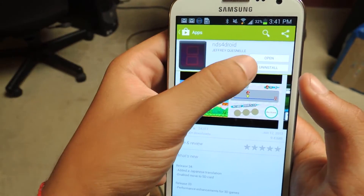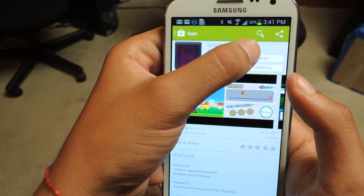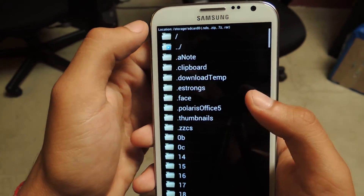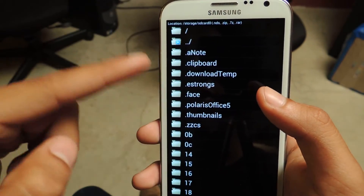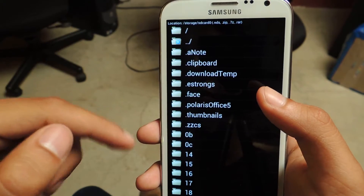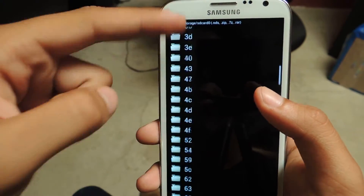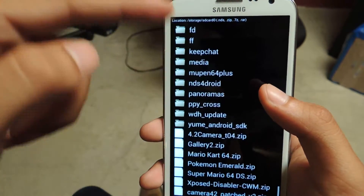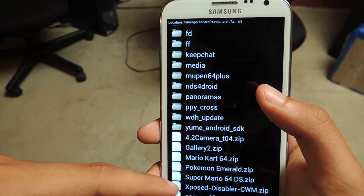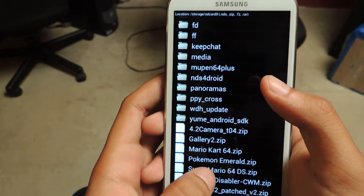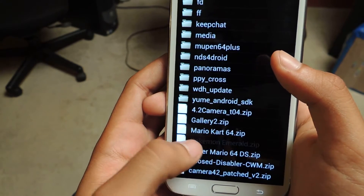I already have it installed so I'll just open it up. From there you should be taken to your storage and your SD card. I just have to go all the way down since I just downloaded the app, and it should be Super Mario 64 DS right here at the bottom.